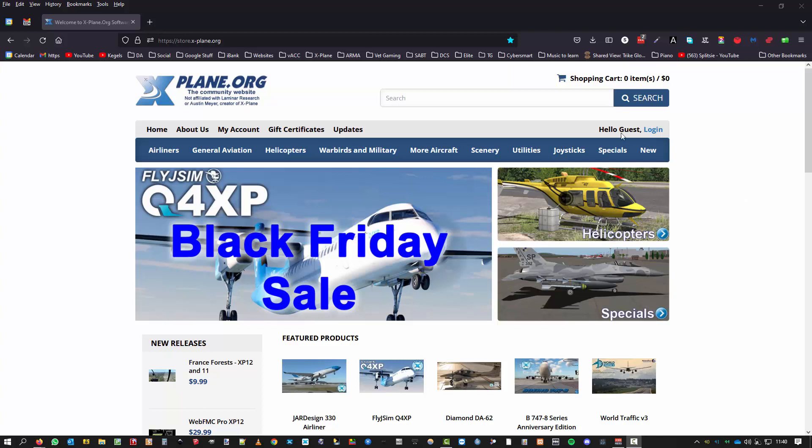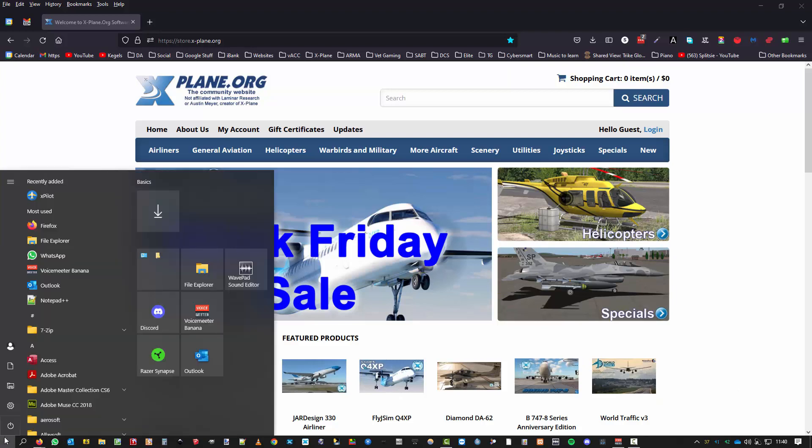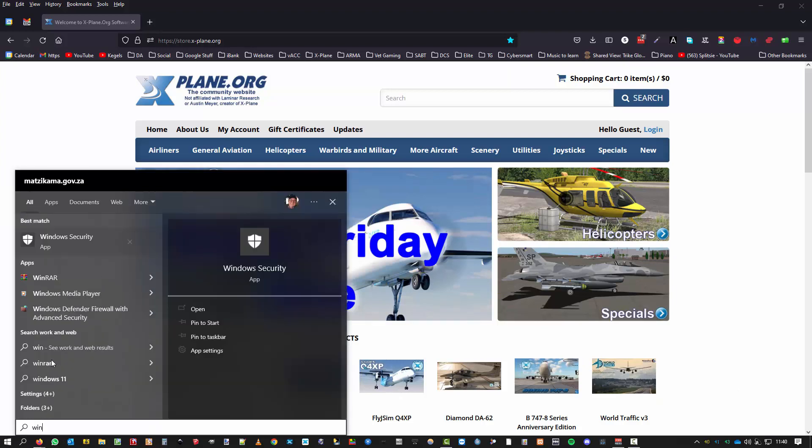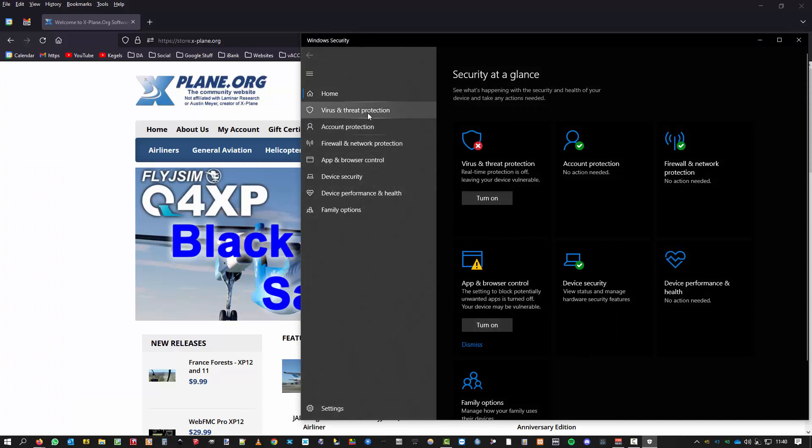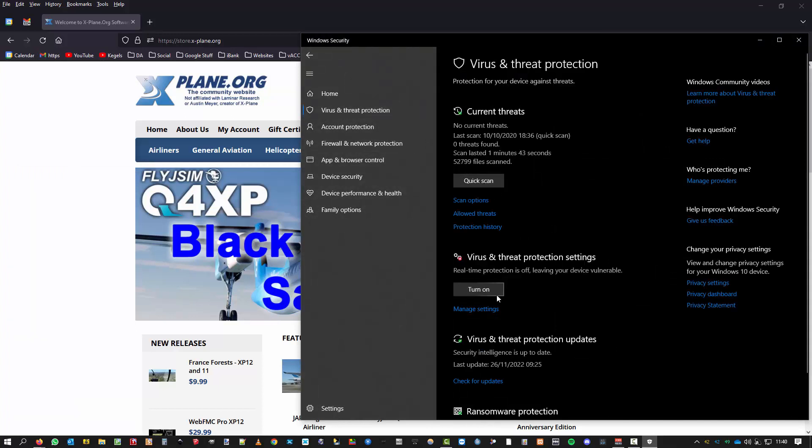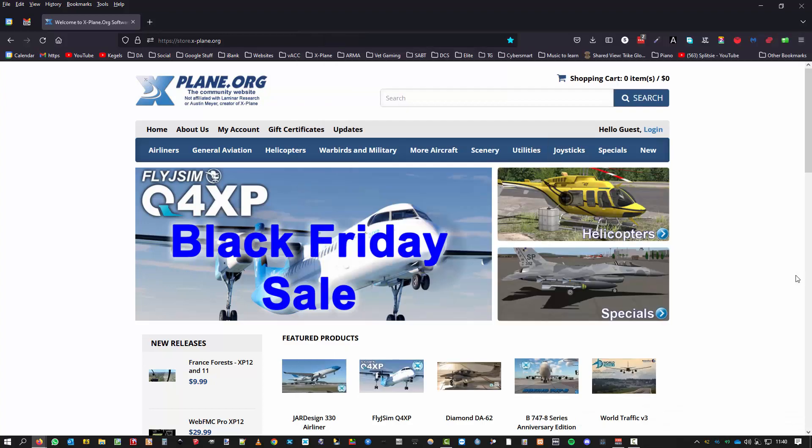Okay, what I've done is I've stopped my Malwarebytes real-time protection, everything is off. Let's go to Windows Security. I just want to make sure that the real-time protection is switched off. Okay, in that regard I haven't got any issues.